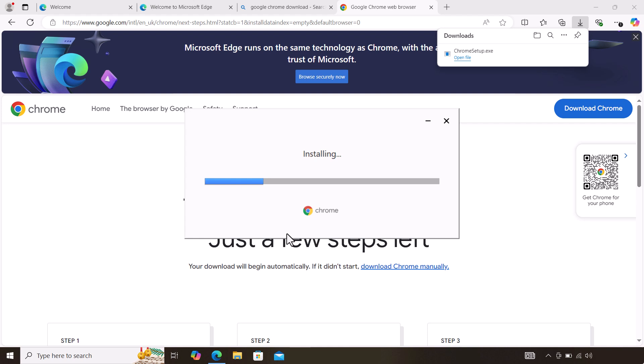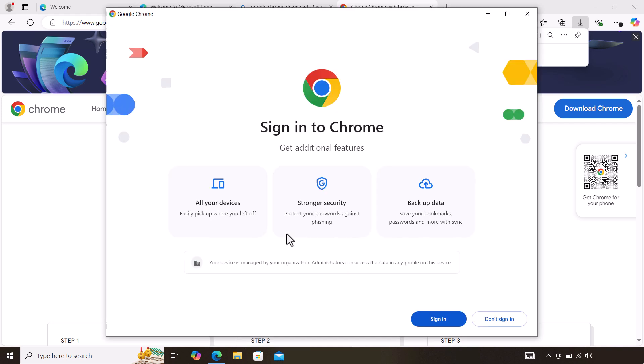It will automatically start installing. There you go, it has downloaded Google Chrome for you to use.